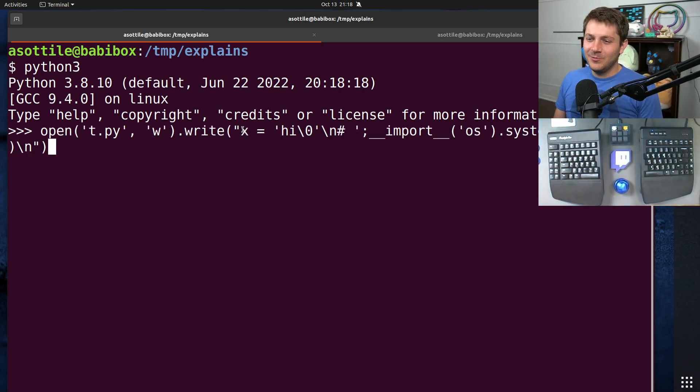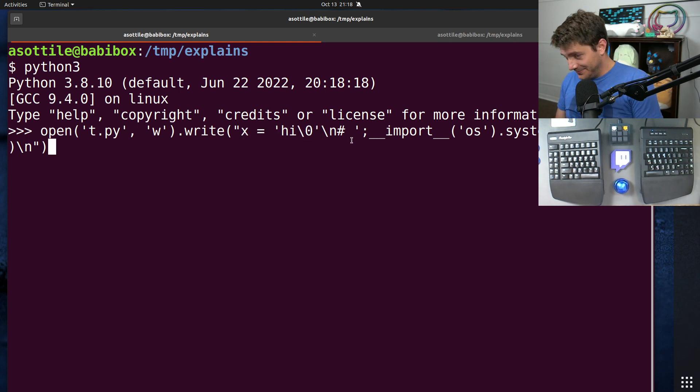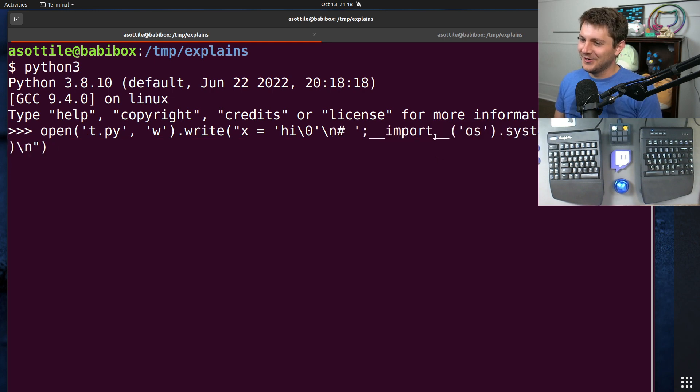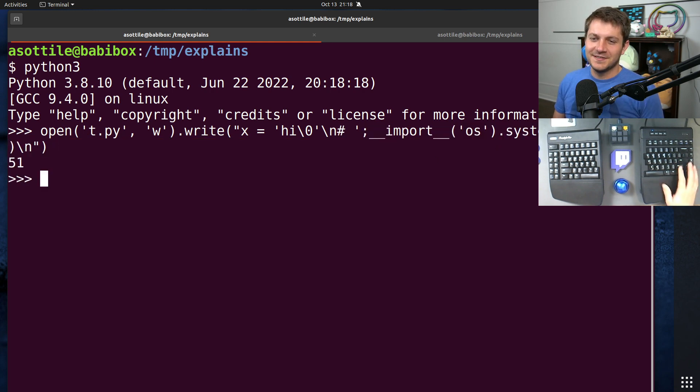Basically, we are going to write a string that contains a nullbyte, which is valid syntax, and then a comment. And you might already see where the kicker is here in this comment.